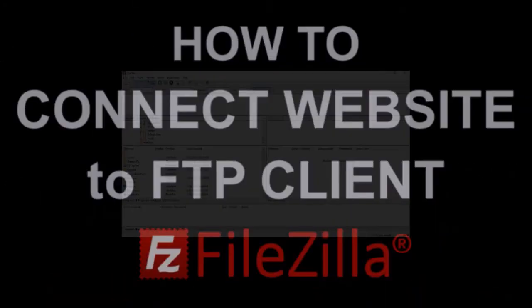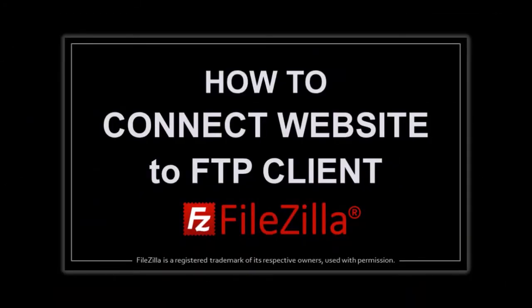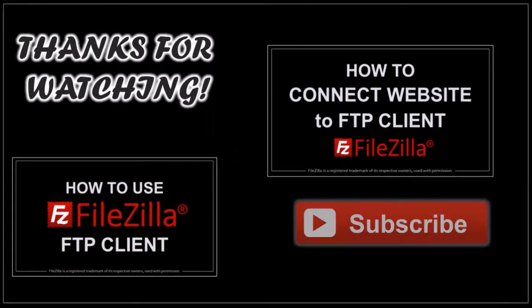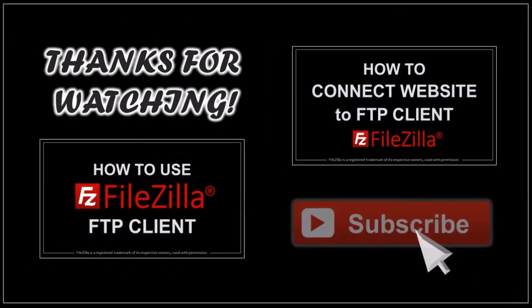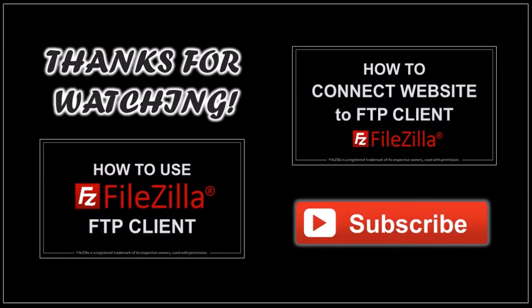I've created a separate tutorial to show you how to connect your website to FileZilla. I hope you found this tutorial helpful. If you have any questions, please leave them in the comment section. Thanks for watching!